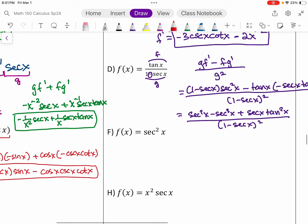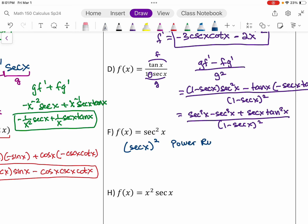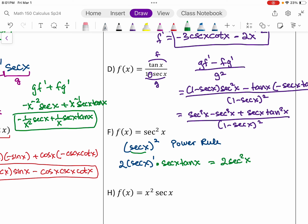Part F is secant squared. We rewrite this as secant x to the power of two and use the chain rule. Bring the power down: two times secant x to the one, then multiply by the derivative of secant, which is secant x tangent x. So we end up with two secant squared x tangent x.